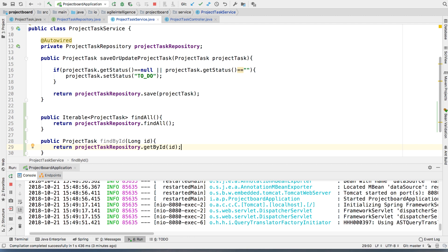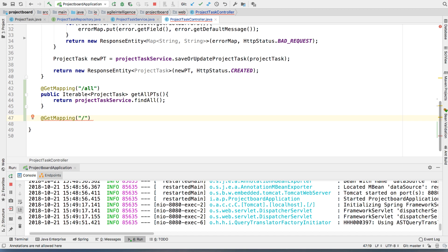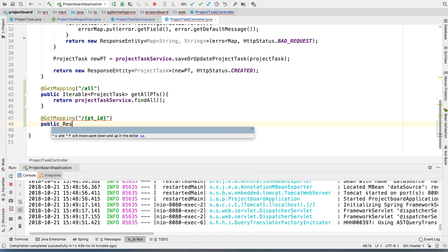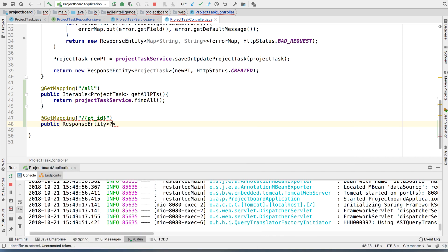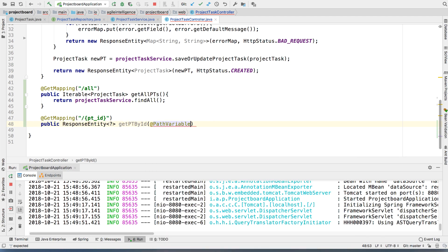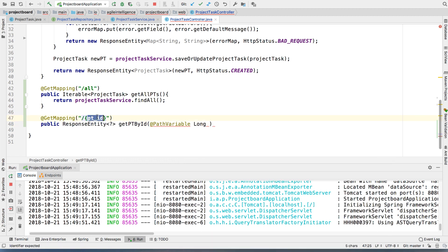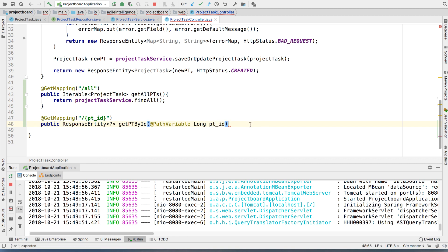The next step is obviously to go to the project task controller. And again, we're going to use a get mapping again. This time around, we're going to obviously pass it a path variable. And this path variable is going to be a PT ID or project task ID. All right. Then we're going to do again, public response entity. And we're going to make it of type generic, obviously. And then we're going to say get PT by ID, get project task by ID. And then we're going to do a path variable here. And then we're going to say long. And then we're going to use this one right here. Now, keep in mind that if you don't use the same name that you put here, it's going to break. All right. Been there. Done that. Don't follow my bad example there. Right.